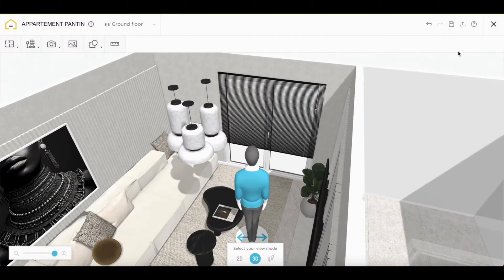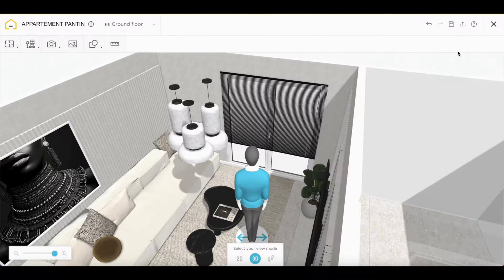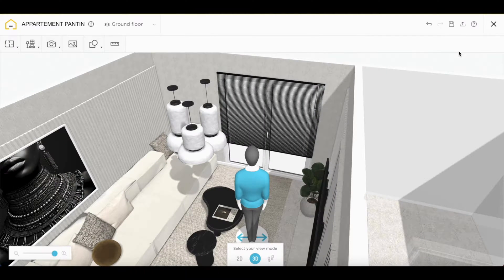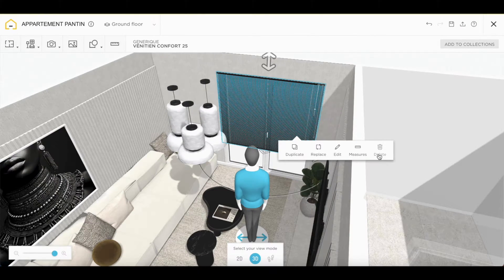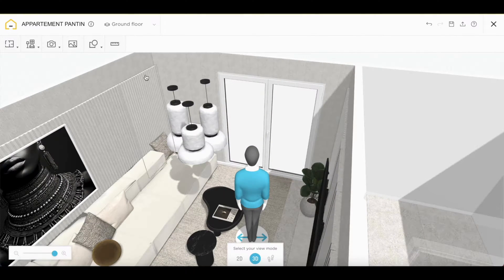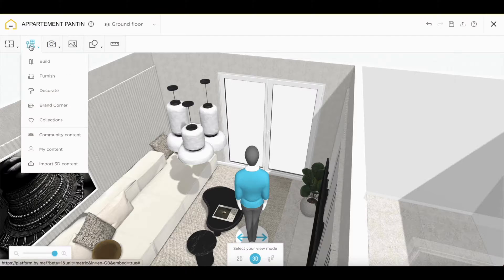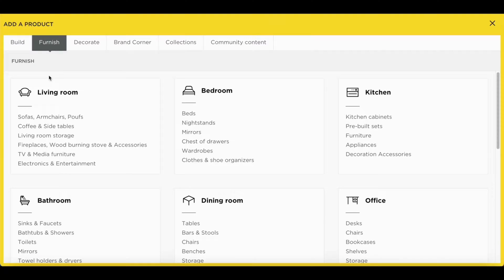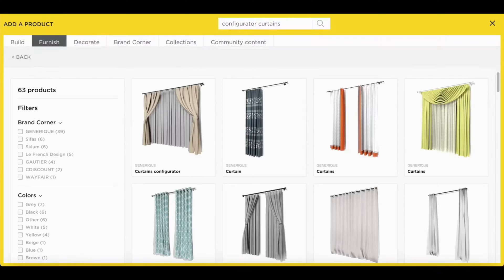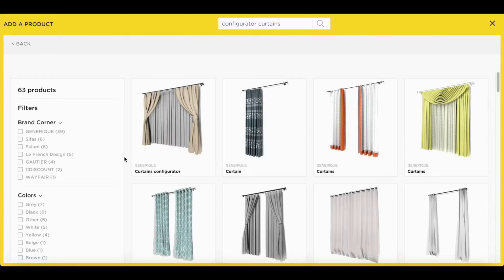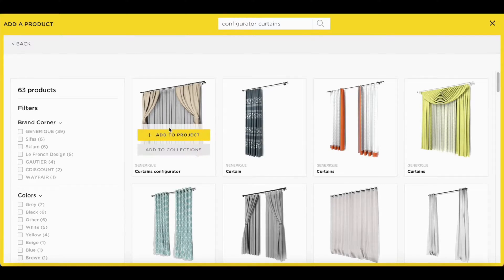I show you how to customize your curtains. As a first step, we will remove the blinds and enter the Home by Me library and search curtains configurator. We will select the first ones and add them to our project.